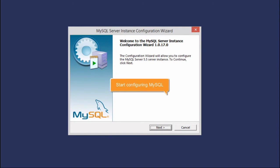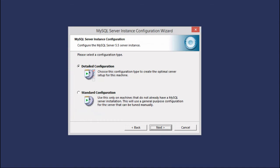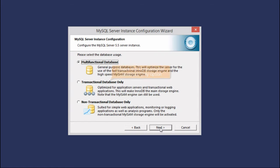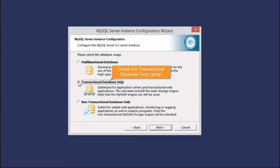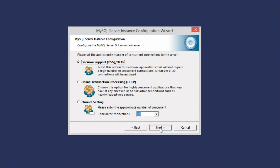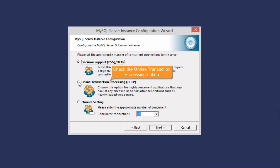In the Configuration Wizard, pay special attention to some options leaving other settings unchanged. Select the Server Machine option. Check the Transactional Database Only option. Check the Online Transaction Processing option.